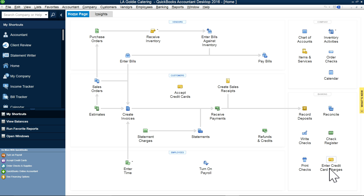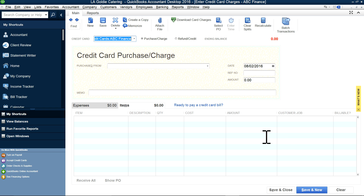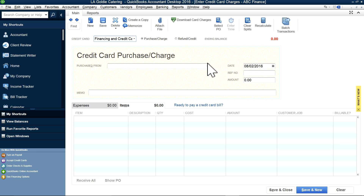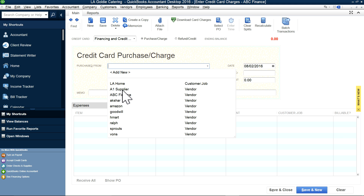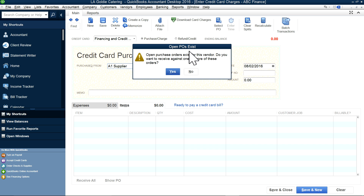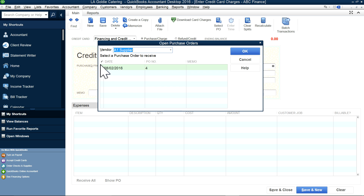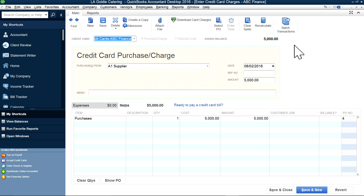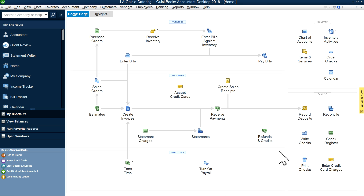Now you're ready to enter the charges. Select the ABC Finance credit card type, then Supplier A1 with the open purchase order. It will ask if you want to apply against the open purchase order — select yes to copy and close it. Once everything looks okay, just save it. It will record a $5,000 liability under ABC Finance Company.